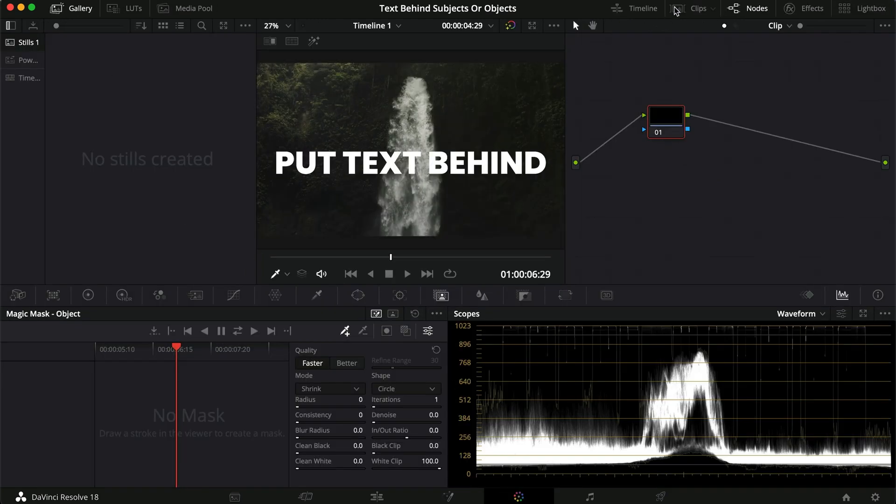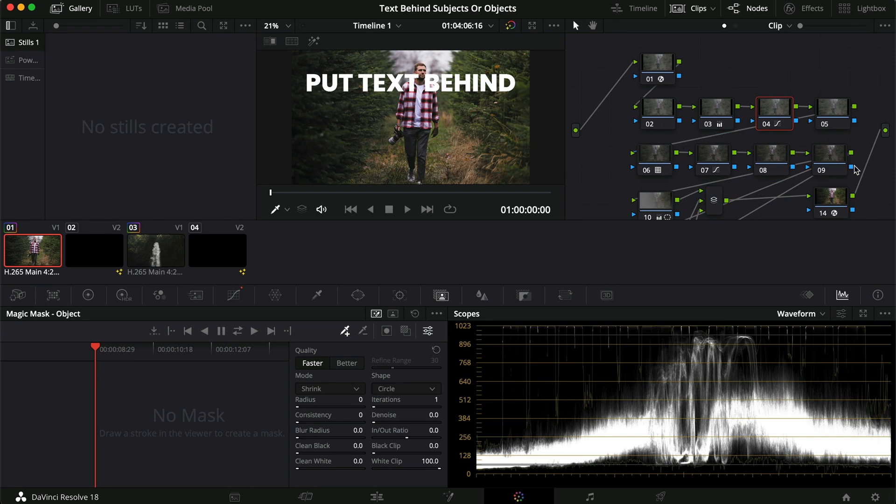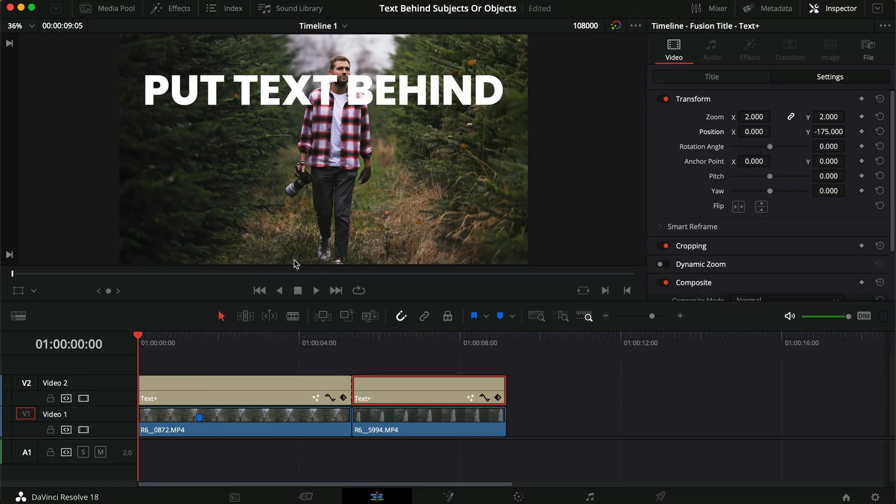I already have the clips color graded simply, but that's not the point here. Instead of masking out the text around the subject — which I used to do — the better technique is to mask out the subject from the image and place that masked clip on top of the text layer. So we have the same clip playing twice, but the copy on top only has the subject carved out, leaving the text layer untouched underneath.